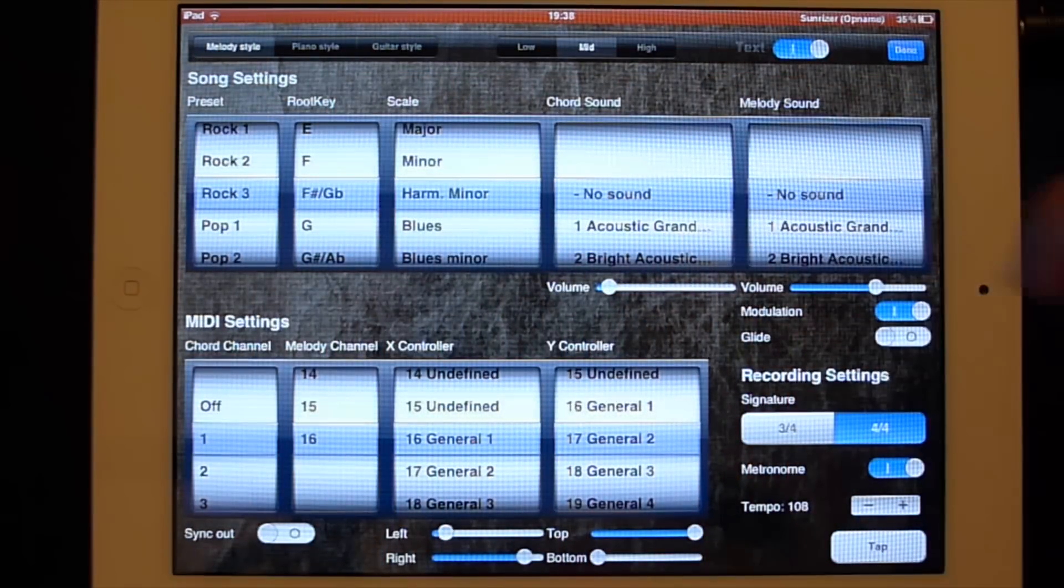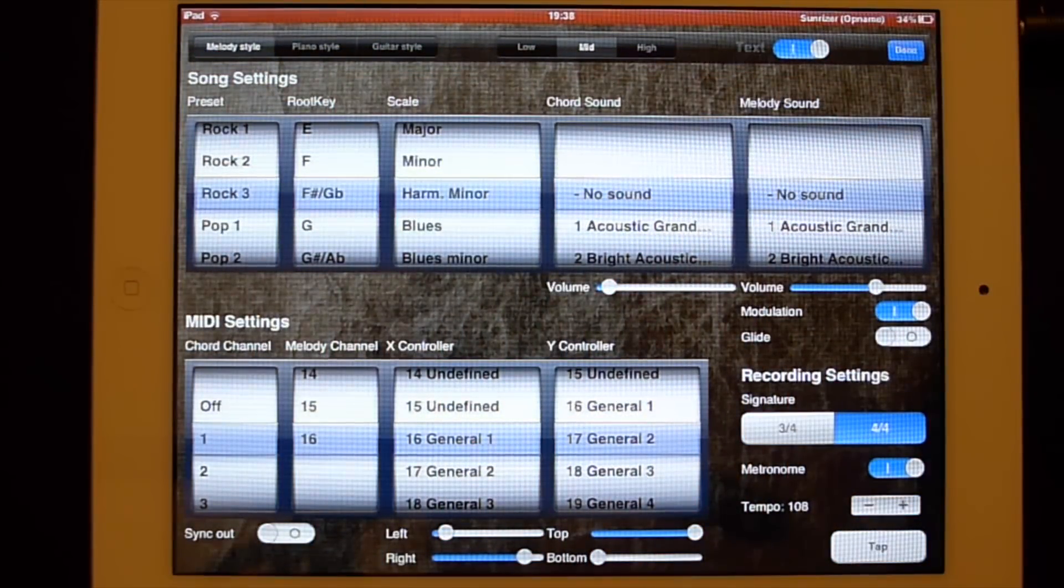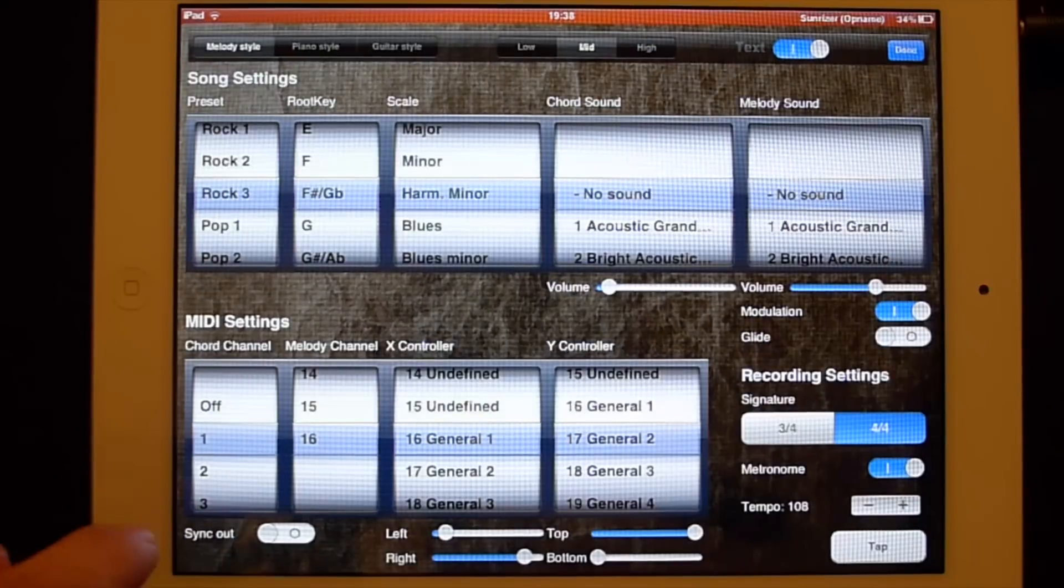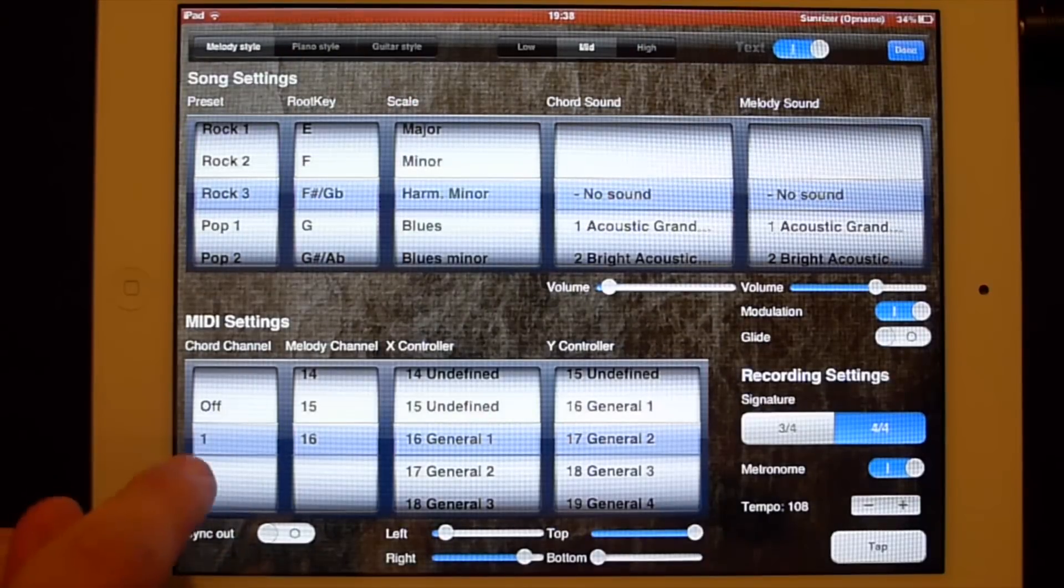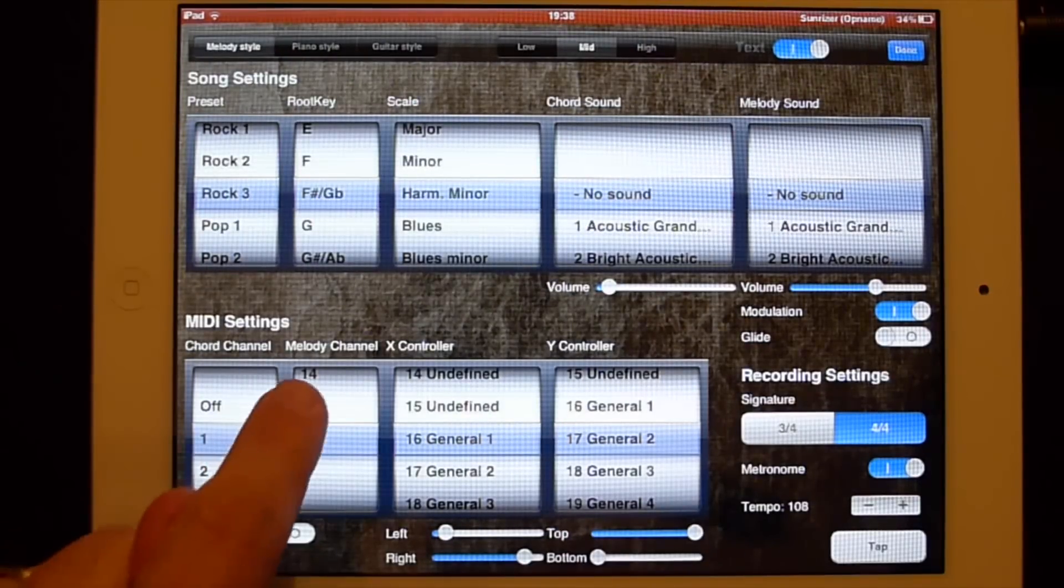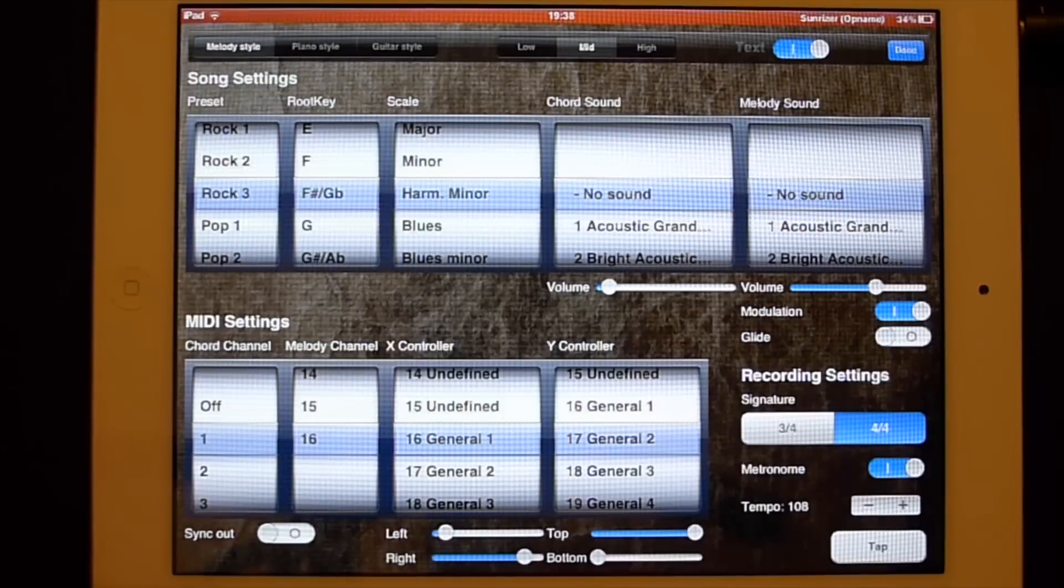So they should stand at no sound to free up processor space. In the MIDI settings, the chord channel should be set to 1 and the melody channel to 16 in this case.